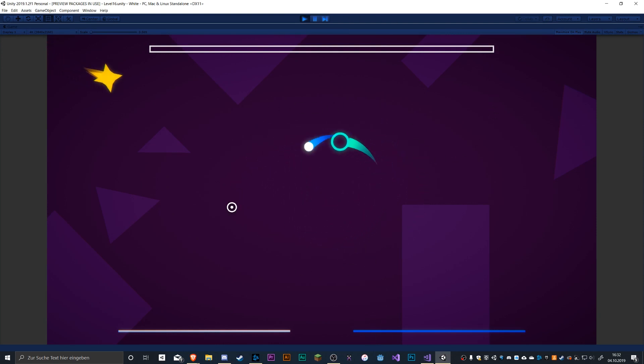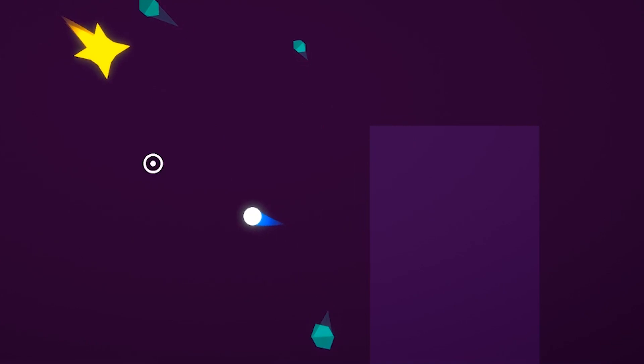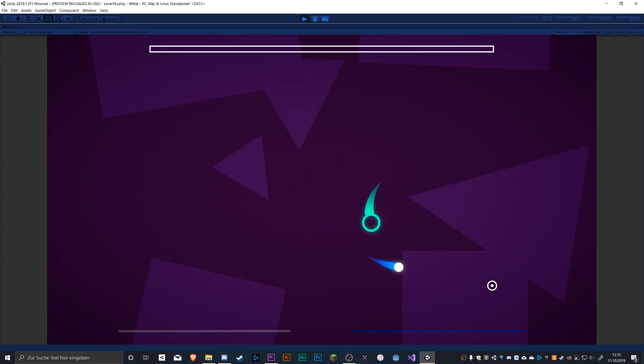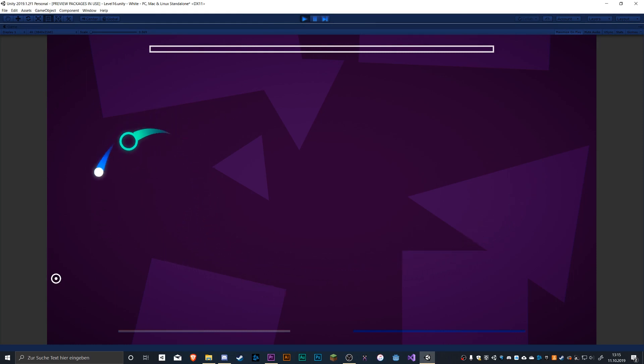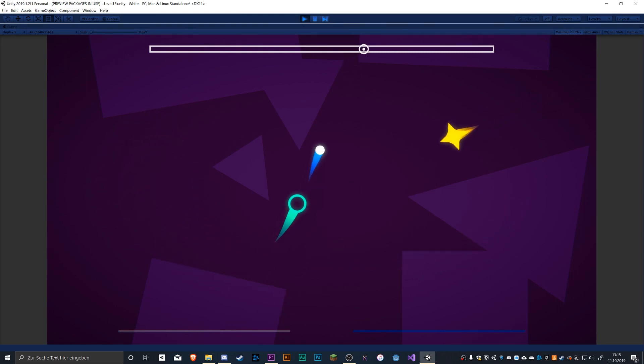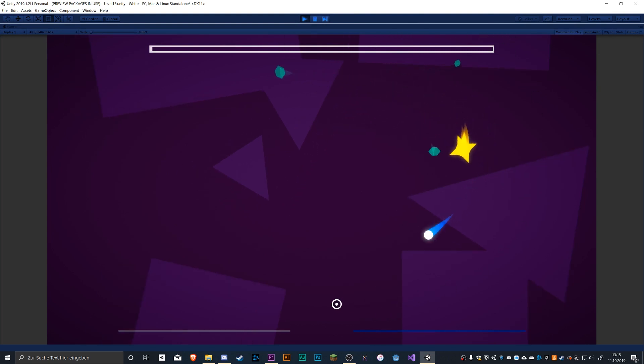The only thing I'm not happy with is that the slowdown effect isn't indicated at all. You will just notice your character being slower. I couldn't come up with a good solution to fix this yet. If you have a good idea on how to show this, then please write it in the comment section.